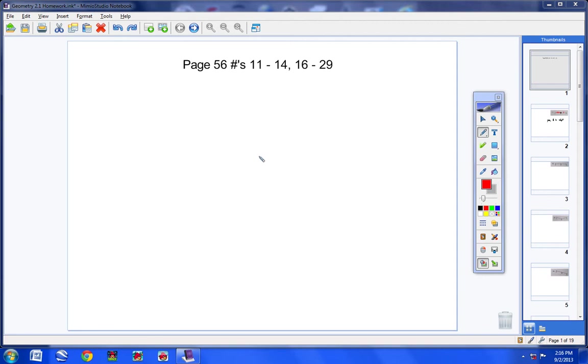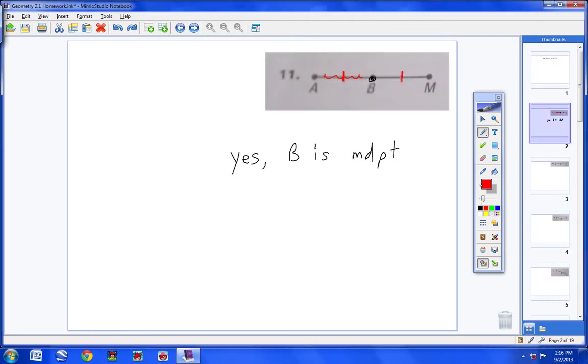Students, welcome to the Geometry Homework Help video, page 56, numbers 11 through 14, numbers 16 through 29. Let's go ahead and get started.